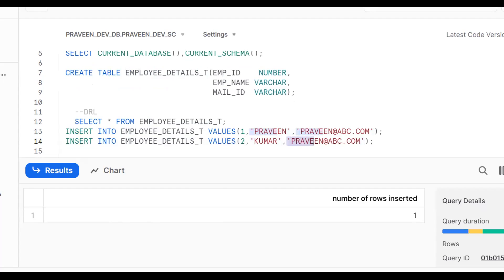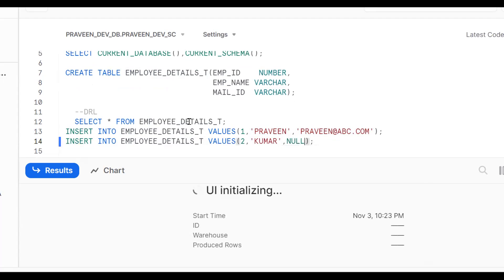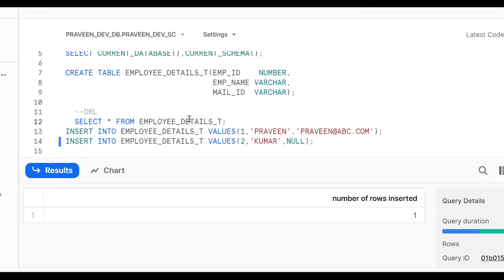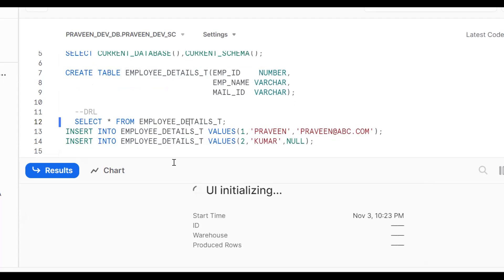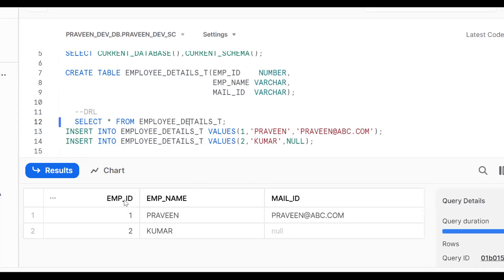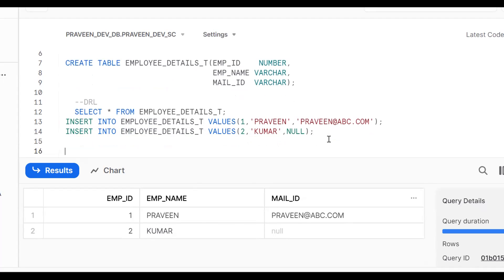One more employee has been added — Kumar with employee ID 2. Suppose he doesn't have any mail ID, so I'm putting NULL. Now we have two records: employee 1 (Pravin) with a mail ID, and employee 2 (Kumar) with a NULL mail ID. The requirement is: using a Snowflake procedure, I want to update this.